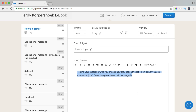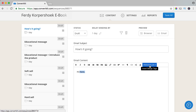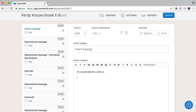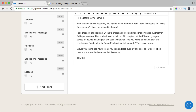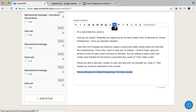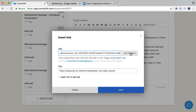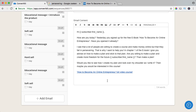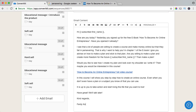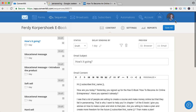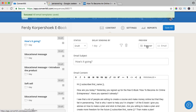I can say 'hi there' or personalize it — add a tag for the subscriber's name. 'Hi [name], how are you today? Yesterday you signed up for how to become an online entrepreneur — full video course' with a link, open in a new tab, insert, then continue typing. I will save it — save all — and I want to view it in the browser.